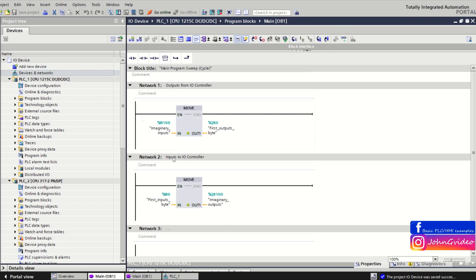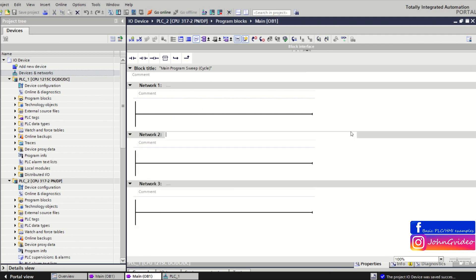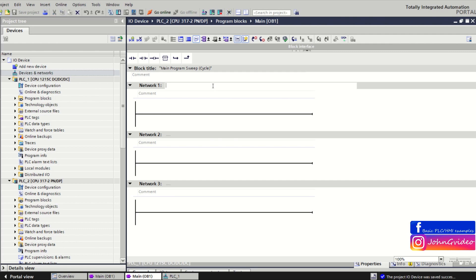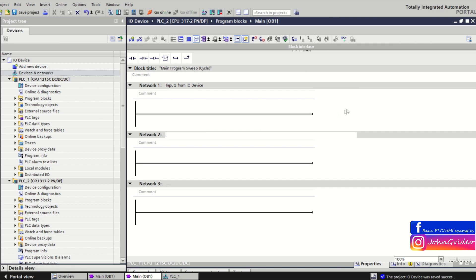We can save the project and now we can go to the IO controller and define addresses where we receive the imaginary output of the IO device and the imaginary input of the IO device. First network we use as inputs from IO device, and network two as outputs for IO device.